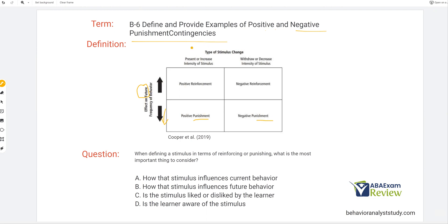Then type of stimulus change: are we presenting, adding, increasing stimuli? Or are we withdrawing, decreasing, removing? We know if we withdraw or decrease, it's going to be negative. If we present or increase, it's going to be positive. That doesn't change for reinforcement or punishment — positive and negative stays the exact same. Positive punishment is when a consequence presents, increases, or adds a stimulus change that reduces behavior. Negative punishment is just the opposite: removing something that reduces behavior.